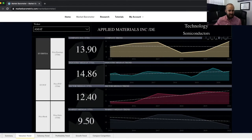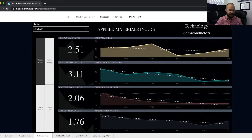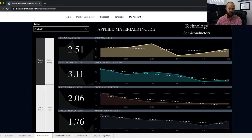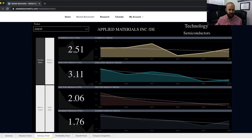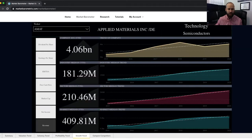Moving on, the next tabs are set up in the exact same way, only looking at a different category of fundamental analysis. The solvency trend tab features solvency-related financial ratios giving you an idea of the company's ability to meet its short and long-term debt obligations, as well as total accumulated debt. The profitability trend tab gives you profitability-related financial ratios. Then the growth trend tab lets you look at things like revenue growth, income growth, and free cash flow growth trending through time.